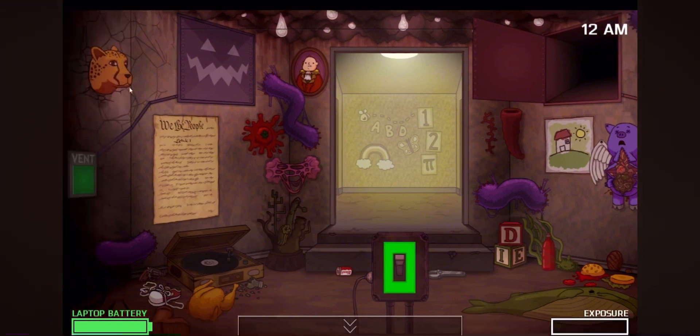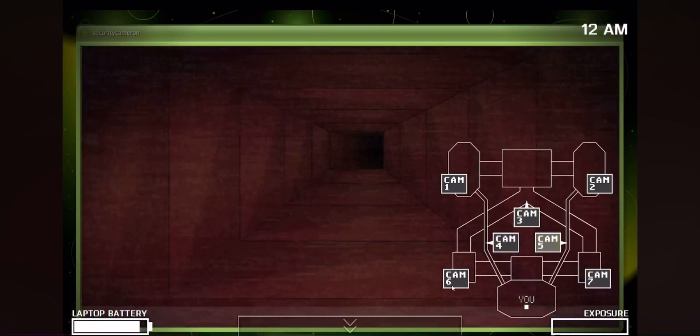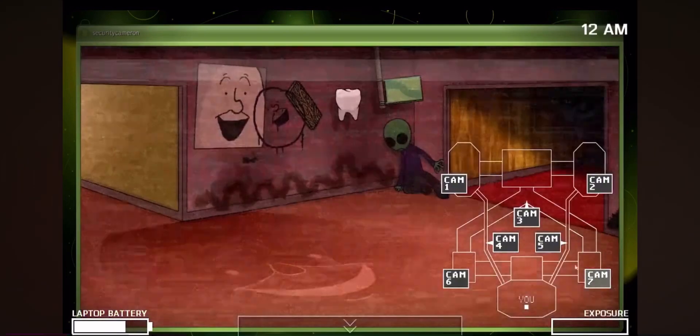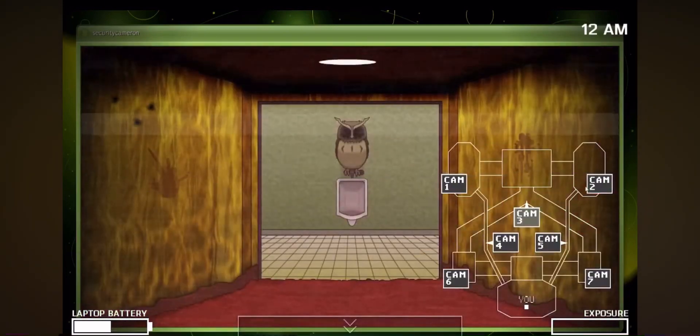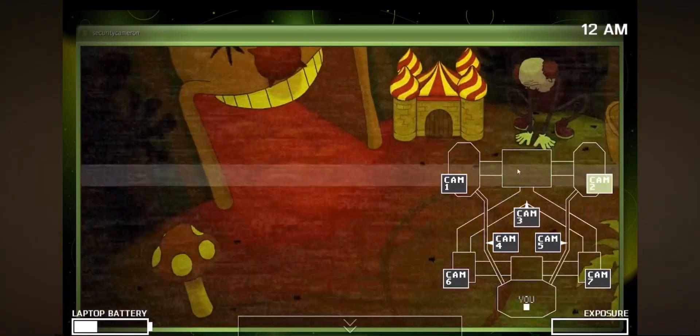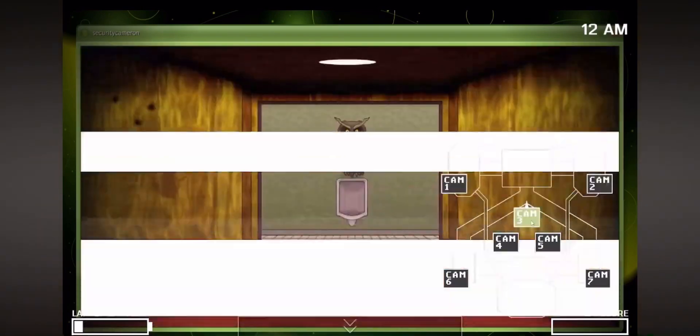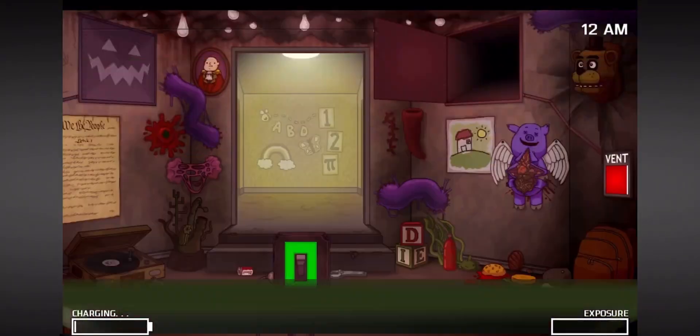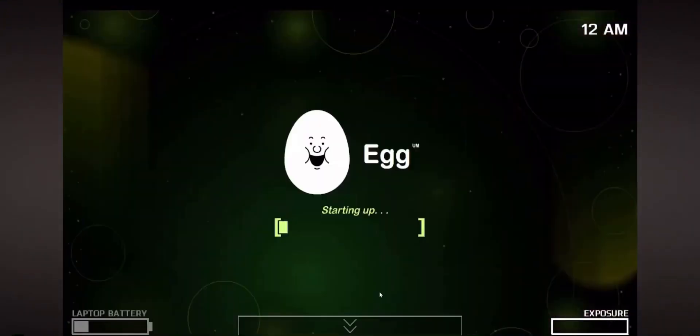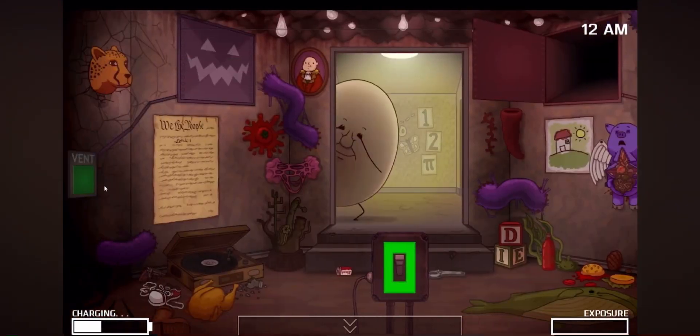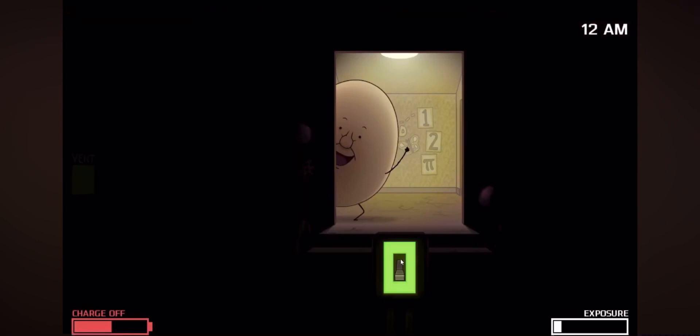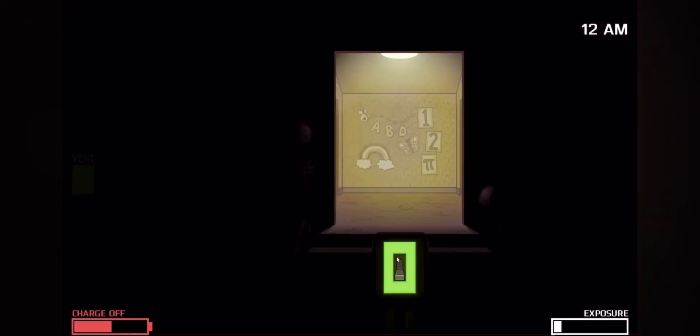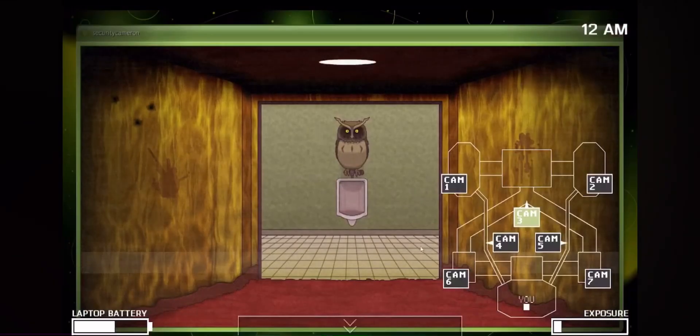And then about One Night at Flumpty's 1, there's also like the clown which can come through the middle. This is a great, this is an amazing thing added. Now we are One Night at Flumpty's 2, so let's check this one out. Look at those eyes. Oh, laptop.